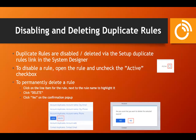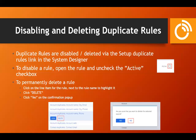Duplicate rules can also be disabled or deleted via the 'Setup Duplicate Rules' link in the system designer. Disabling is simply unchecking the active checkbox, which stops the system from using that rule during duplicate checks. To permanently delete a rule, click on the row (not on the name, as that opens the rule), then click the delete button that appears. A confirmation prompt will ask if you want to delete — click yes. Note there are a few rules connected to the lead section that cannot be deleted.